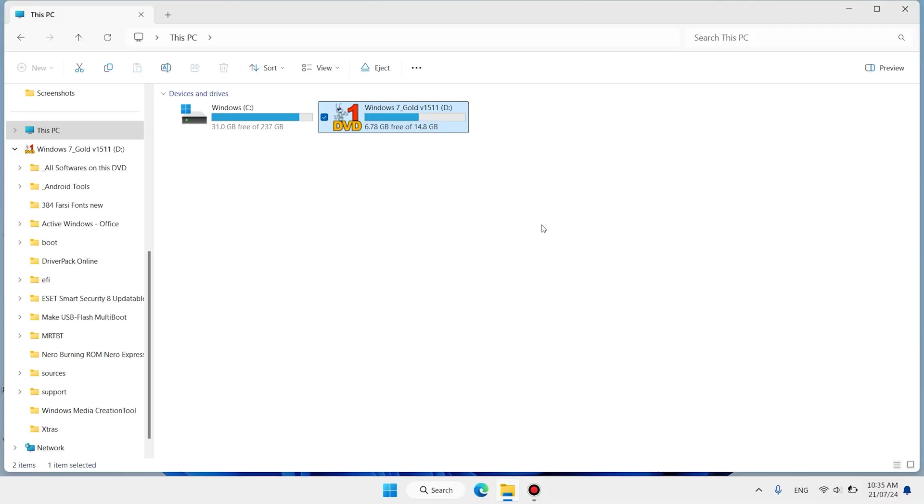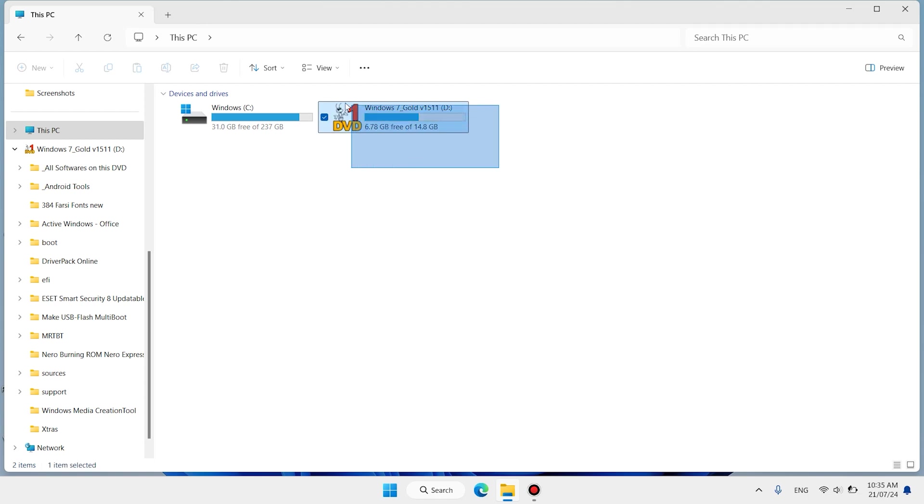I have a separate video for Windows 7 installation. You can watch that video, and you can also find it in the description. Have a good day, see you soon!